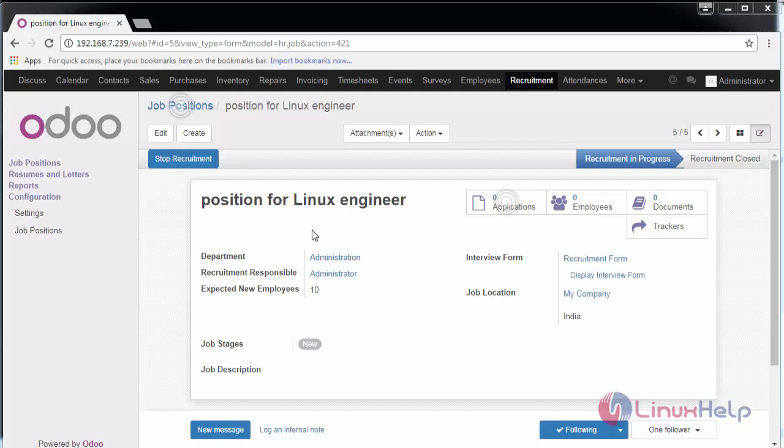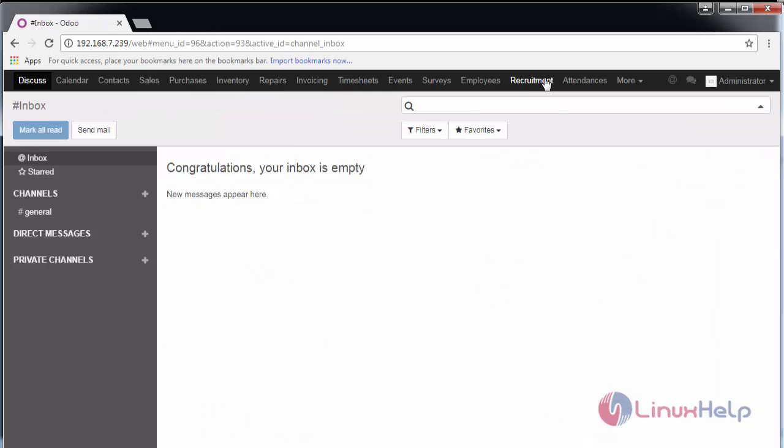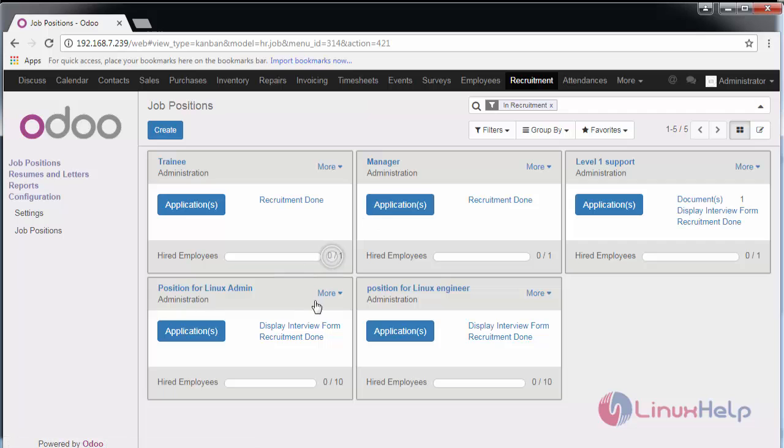Now we have created a job position. Here you can see we have created a position for Linux engineer. Now I am going to add the applicants, that is, applications.